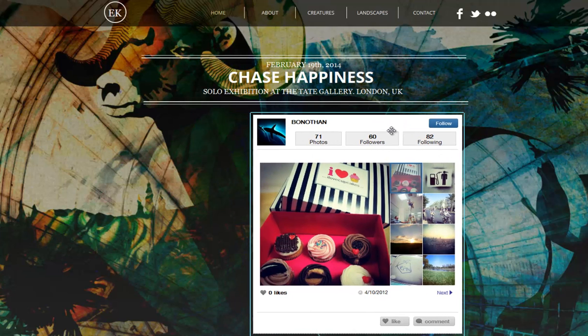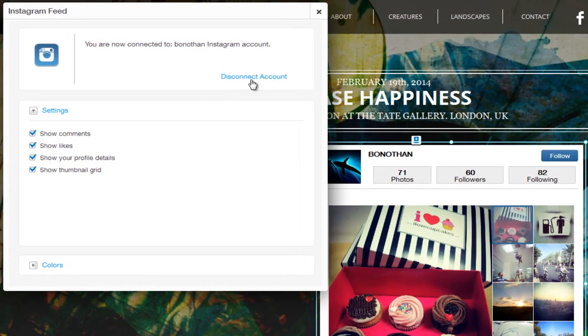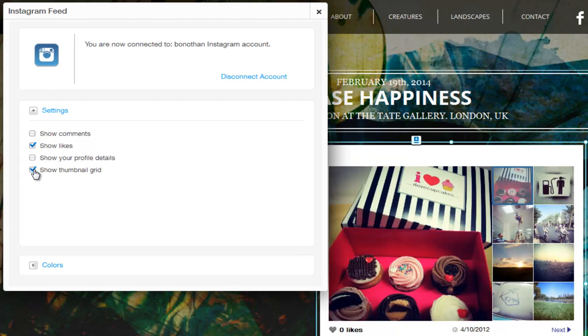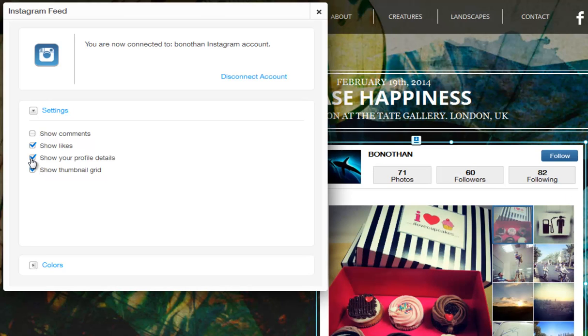You can disconnect your account at any time by clicking Disconnect Account here. Then customize it. Under Settings, customize the layout of your app. Choose to show your photo comments, likes, profile details, and thumbnail menu. Just check the box next to the option you want to display.